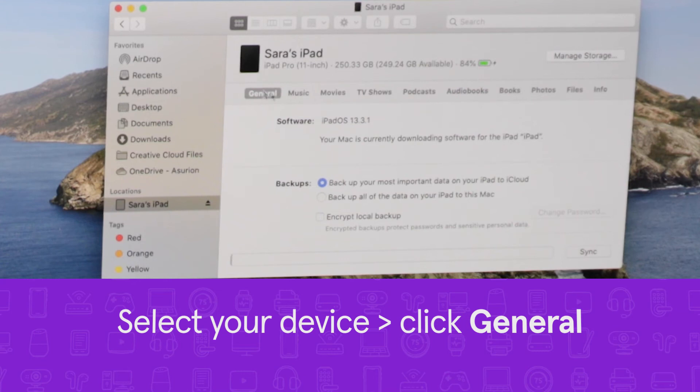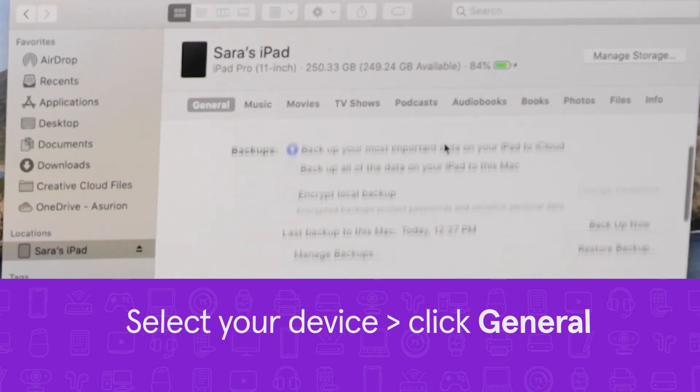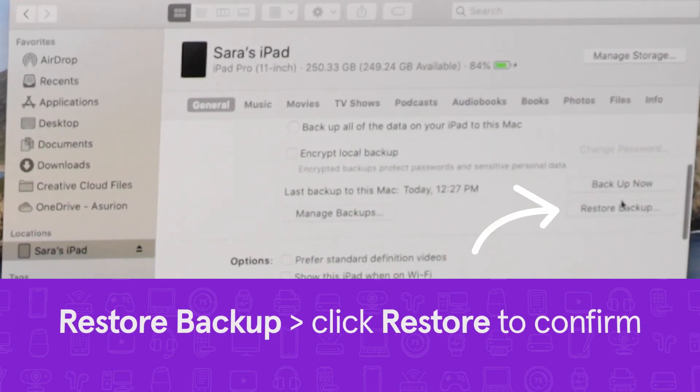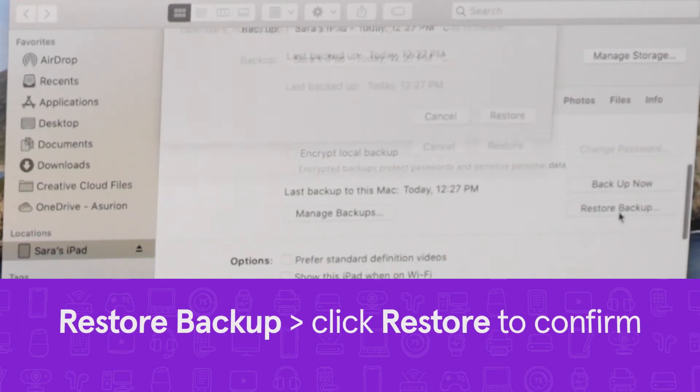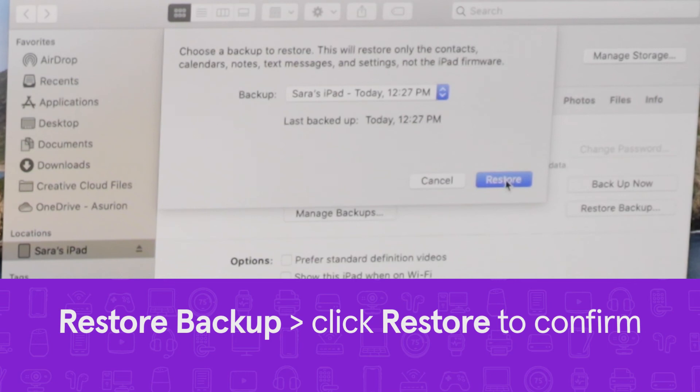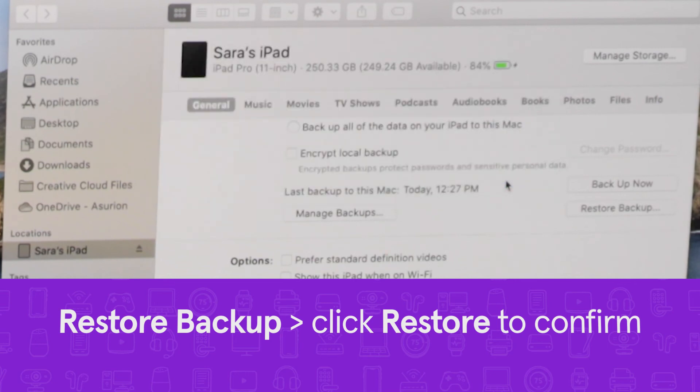Click General in the button bar. Now click Restore Backup, then click Restore again to confirm.